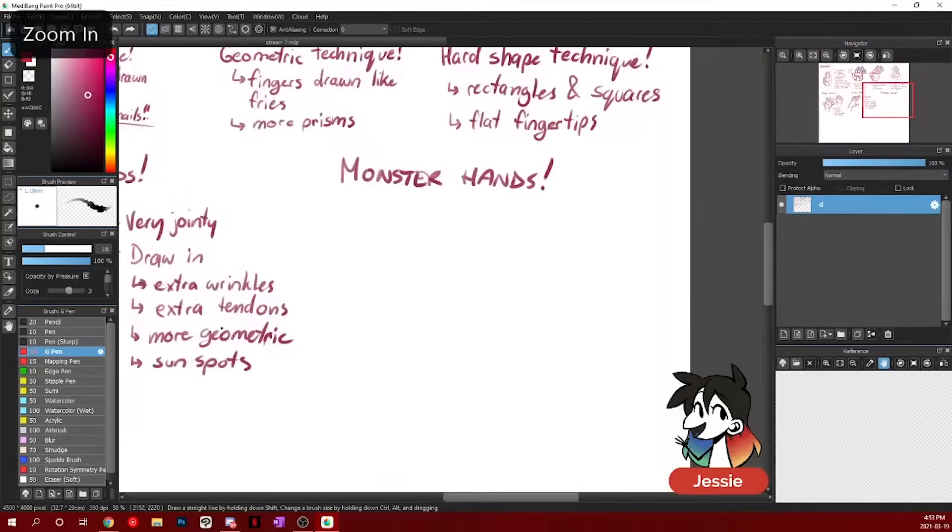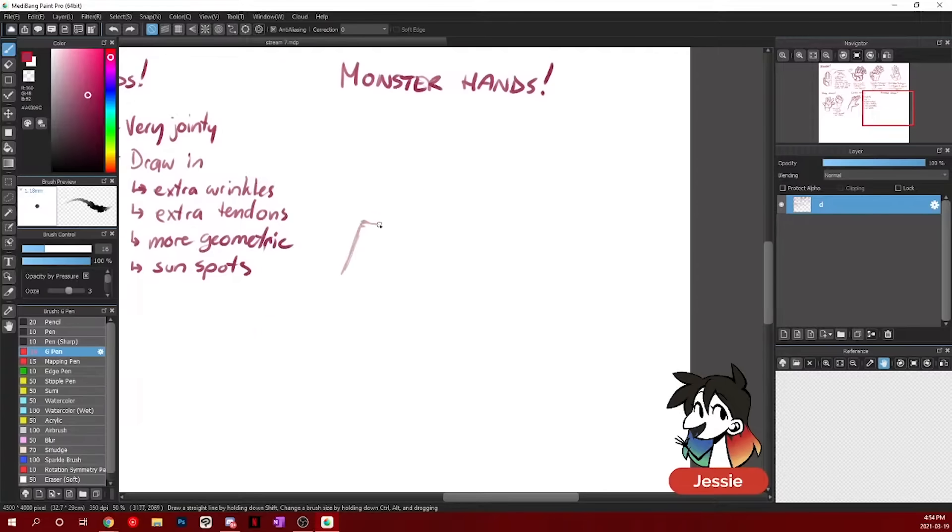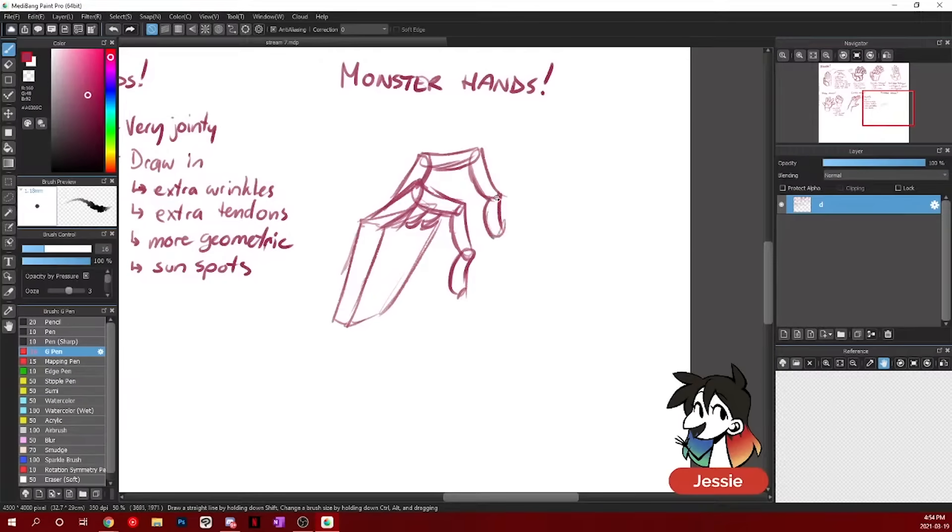You can really, really exaggerate anatomy more and you can kind of disregard a lot of things you know about hands. One of my favorite things is to add on an extra joint and to add on an extra finger. So make the joints very, very long, adding an extra, extra fingers, stuff like that.